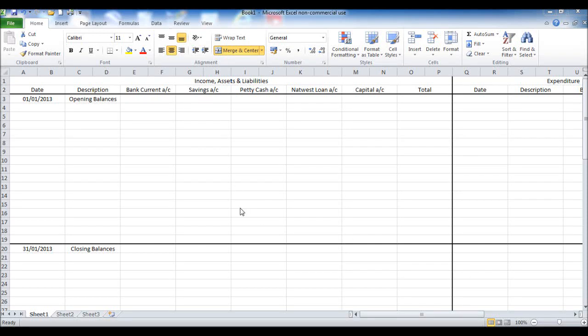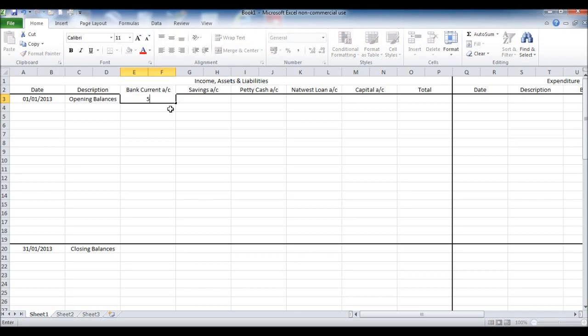Welcome back, this is part two of creating a bookkeeping spreadsheet using Microsoft Excel.